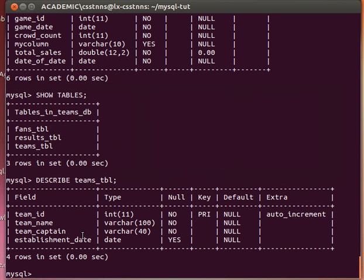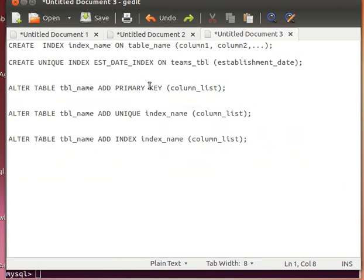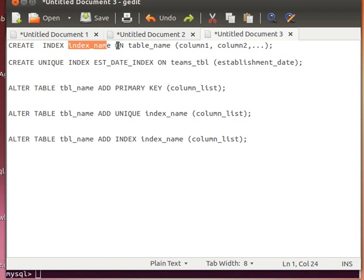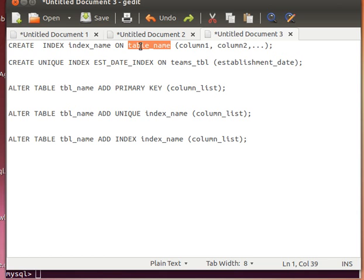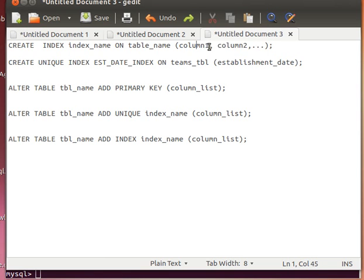We explained that we want to use establishment date. There's more than one way of creating indexes through the command line or terminal. The first way is to use the command CREATE INDEX - CREATE is a keyword, capital case, INDEX, and then we give the index a name, ON which table we want, our table name, and then our column list. We can use more than one column - if it's multiple columns, we specify them in a comma-separated list; otherwise we can use just a single column inside parentheses.